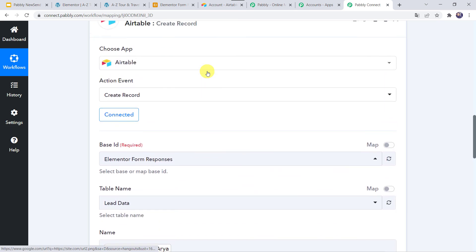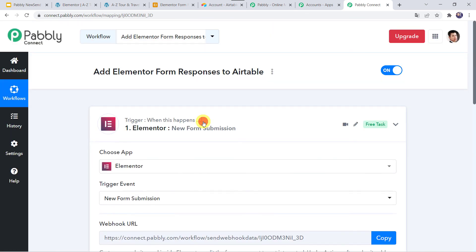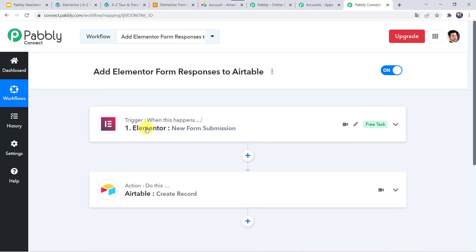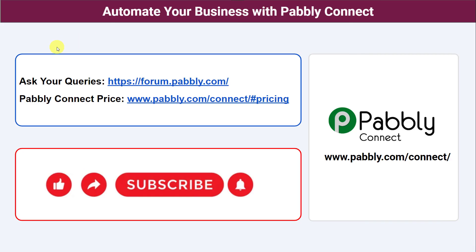Let us move back to PabblyConnect and summarize what we have done. First, we created an integration between Elementor Form and PabblyConnect. Then PabblyConnect captured all the details of the customer through the form submission, and using those details, automatically a new record is created in the Airtable base. In this way we have created a successful integration between Elementor Form and Airtable using PabblyConnect. Not just these software applications — you can integrate a ton of applications and automate your business with PabblyConnect. For any queries you can connect with us on the Pabbly forum. The link to PabblyConnect and this workflow is available in the description box — you can clone the same workflow into your account directly. If you liked this video and found it helpful, please comment, share, and subscribe. Thank you everyone.